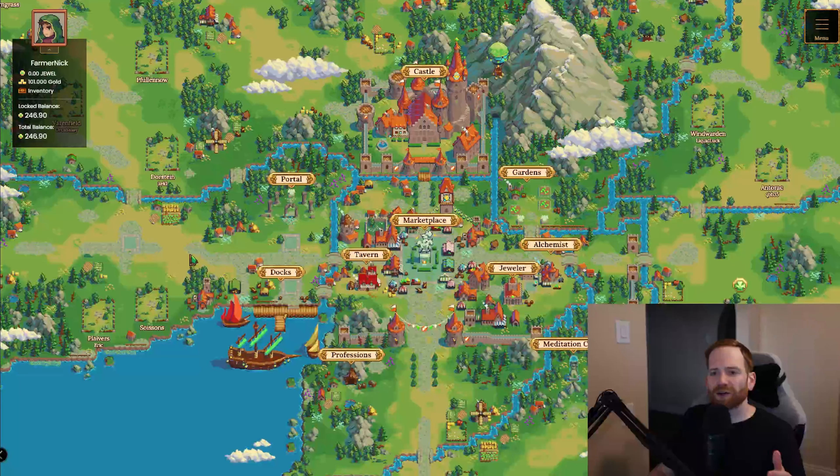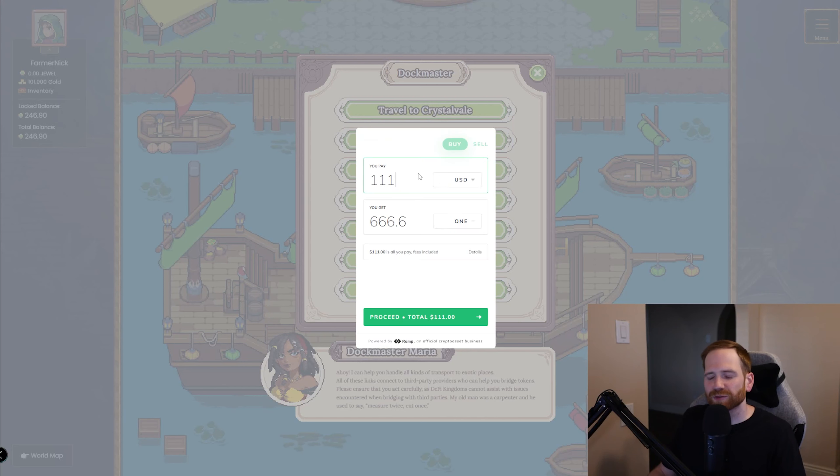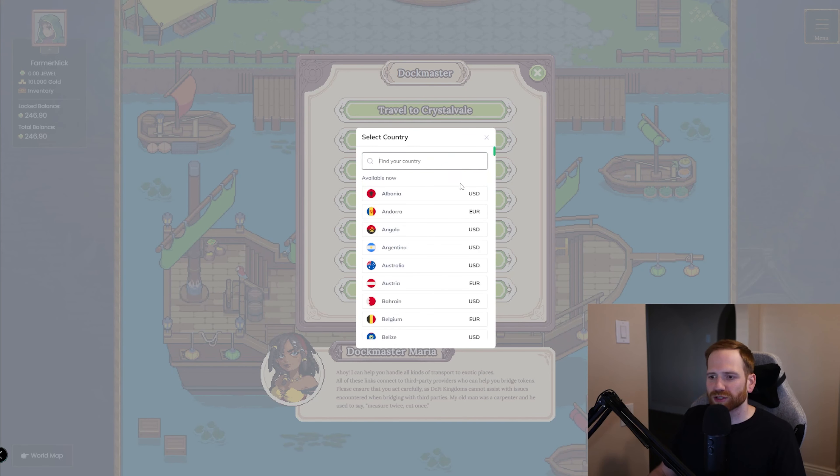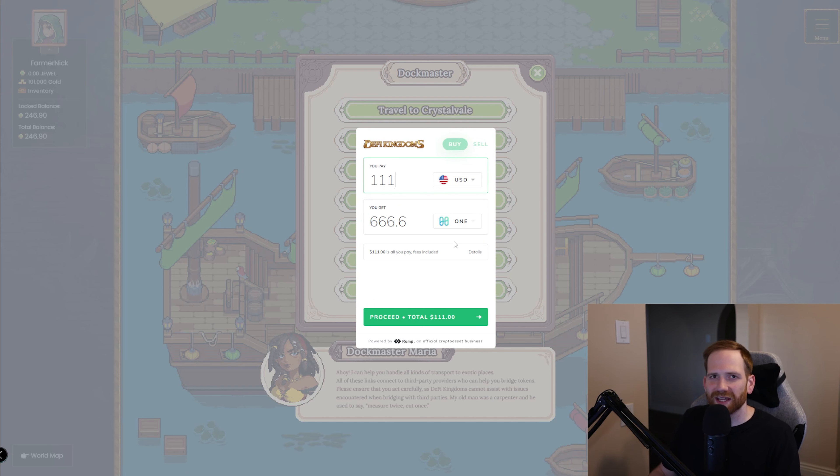If we come over here to the map and we go back to visit the docks and we look at this Dockmaster, you can see here you can now buy ONE. And what this will do is this will open up a prompt where you can select different currencies, select ONE, and this will allow you to automatically onboard into the game.